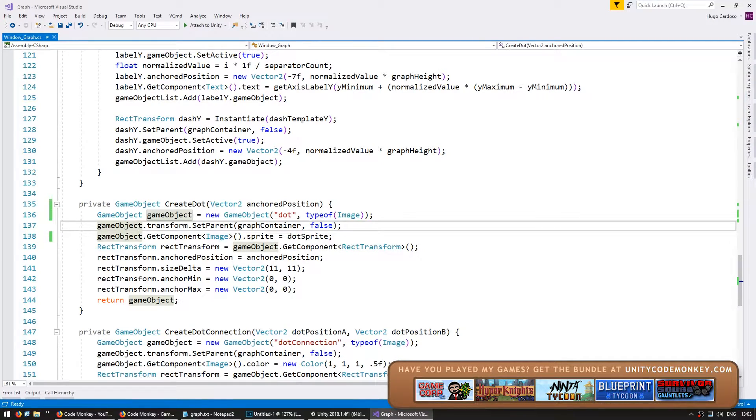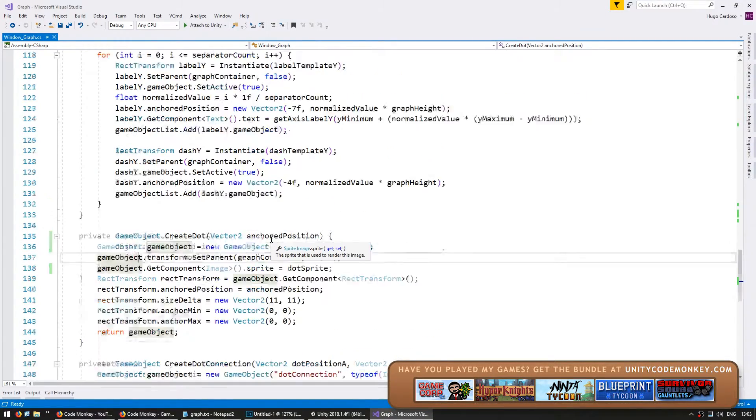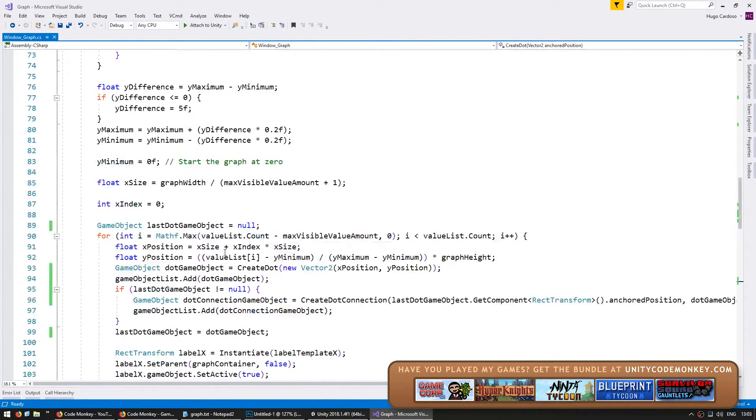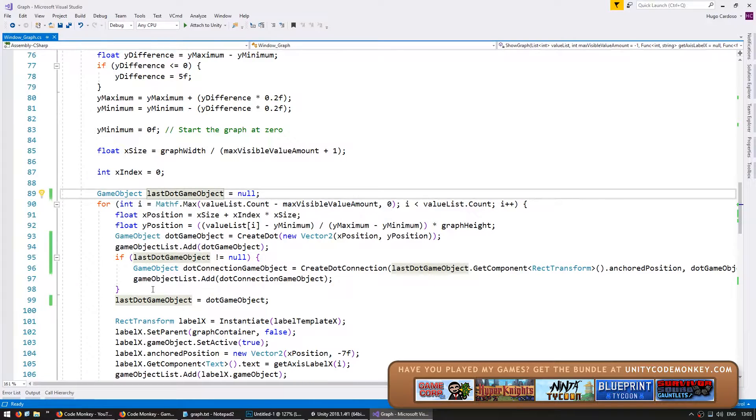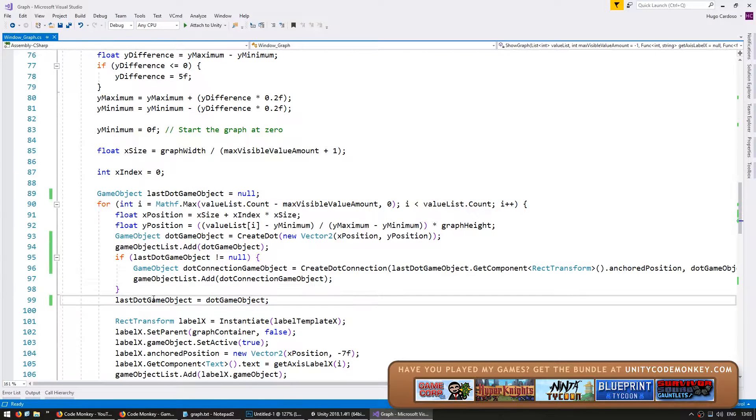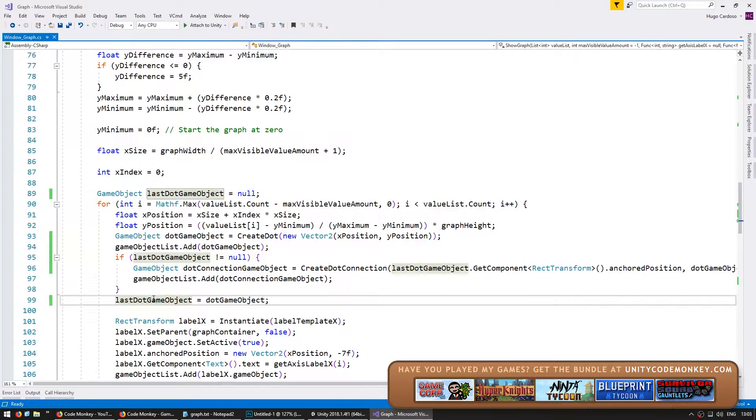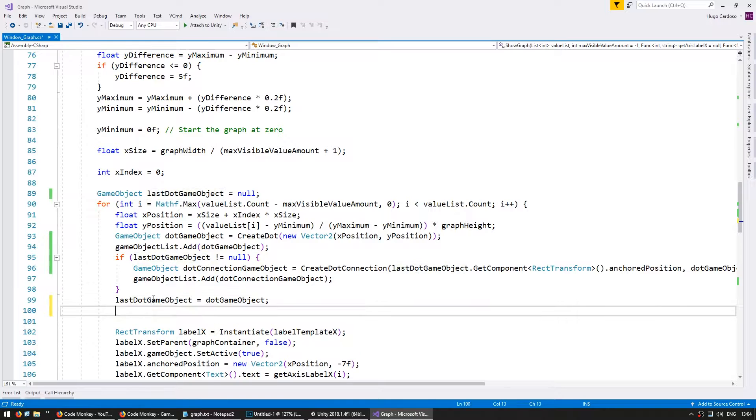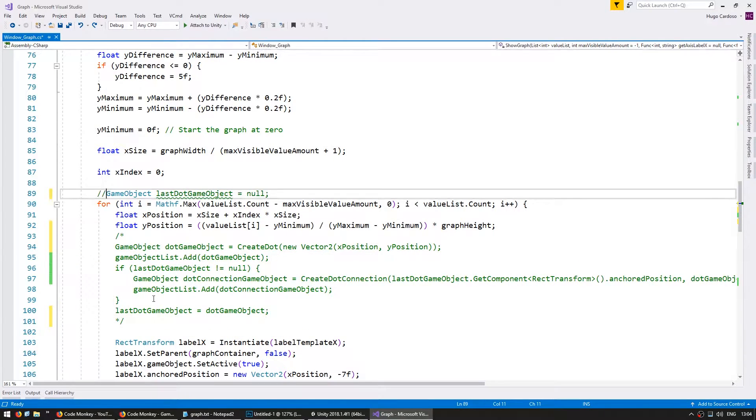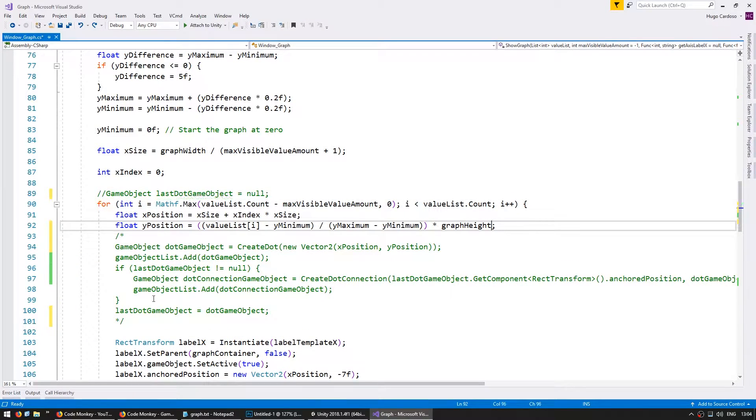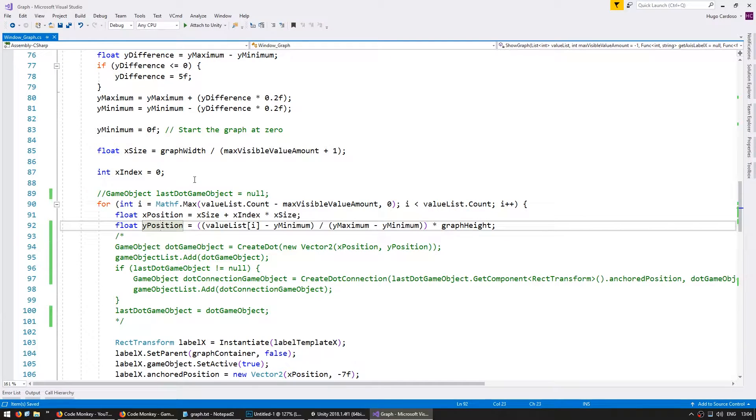So let's make our bar chart. For now, first of all, we're going to go up here and simply comment out the line graph code. But later we're going to make both types usable. So let's just comment this out. Okay. So in here, when we're creating the dots, let's spawn a bar instead.